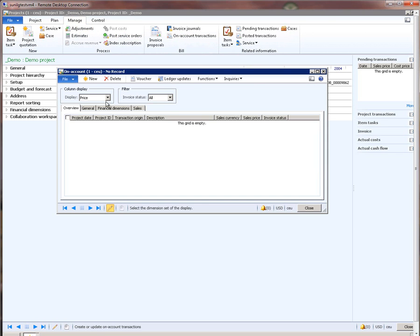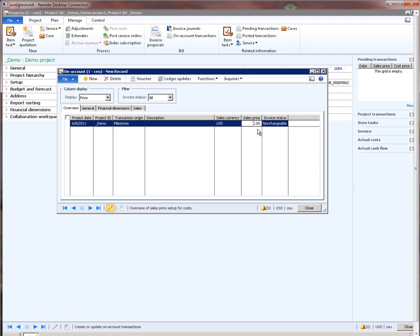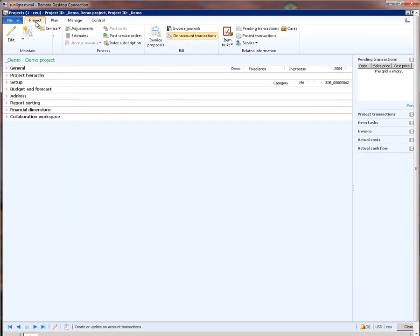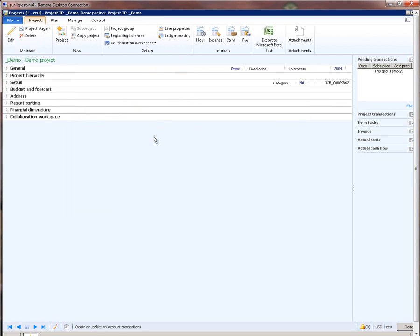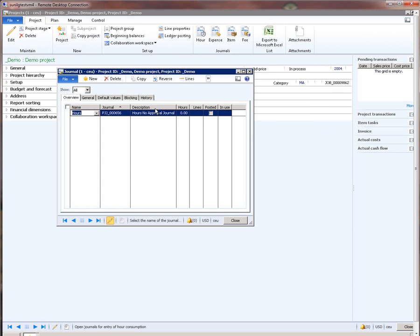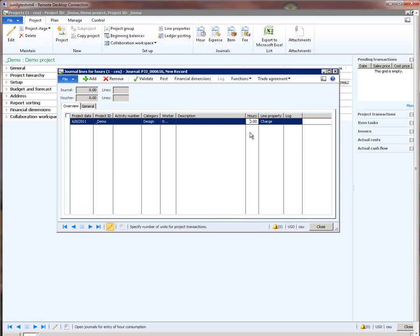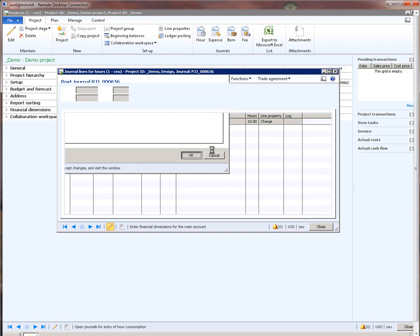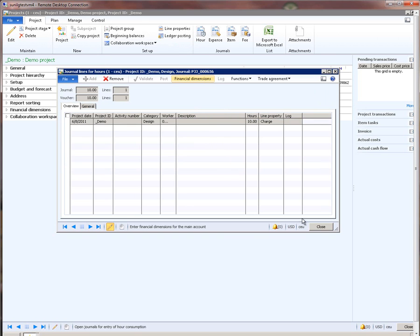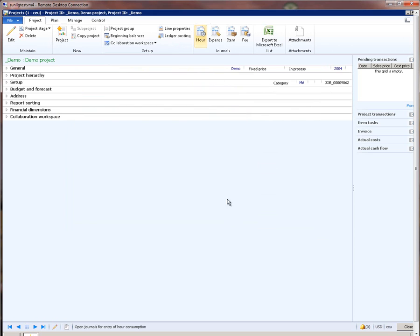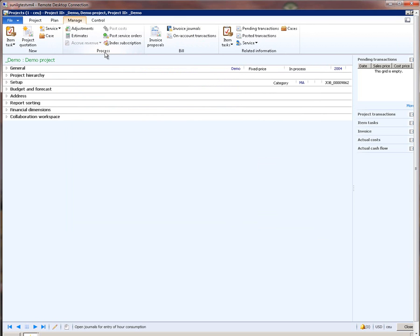I click on on account transactions and say new milestone — the invoicing amount for this milestone will be $10,000. I close this form. Now let's assume that the project has started executing and employees have started entering time. Let's quickly post an hour journal. We will say that we have completed 10 hours of work on the design and post this journal. The journal is posted.